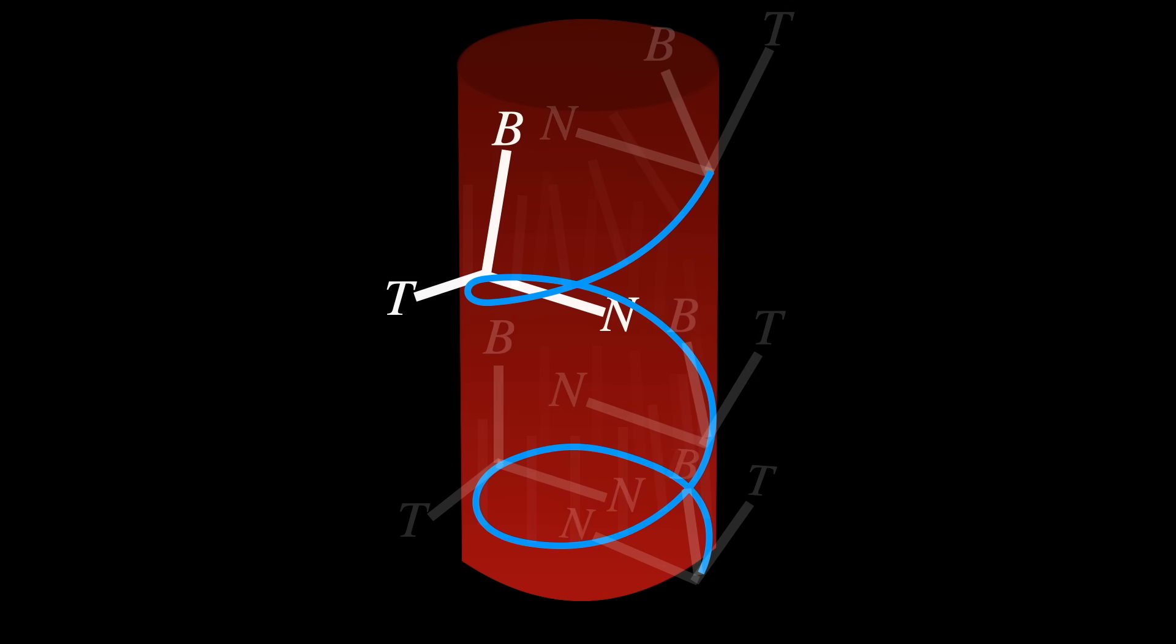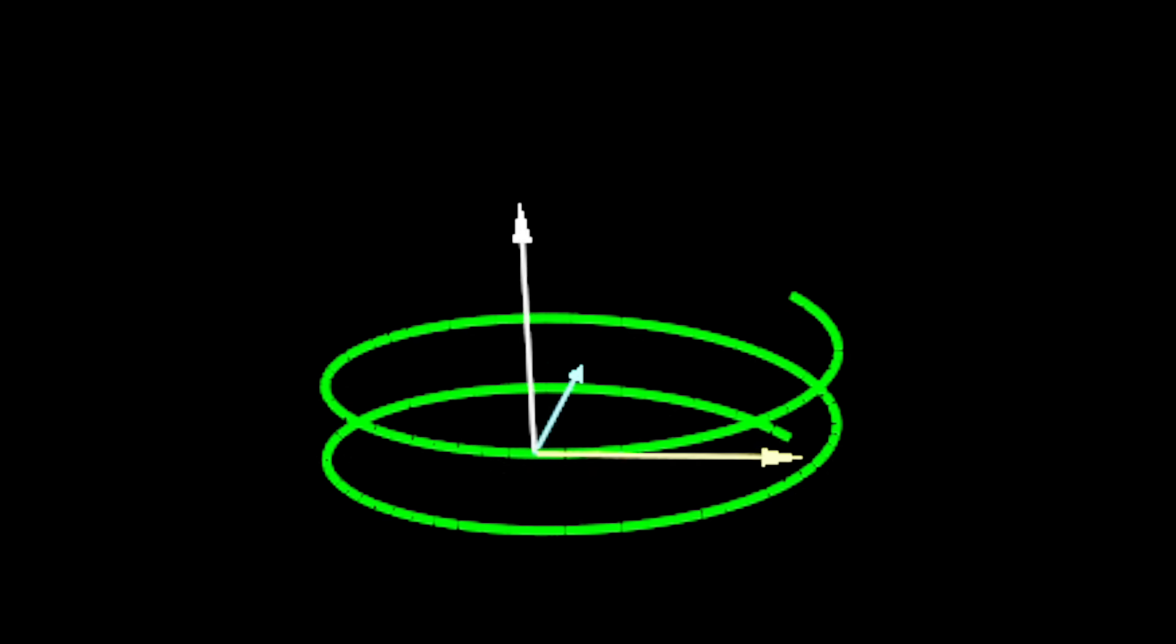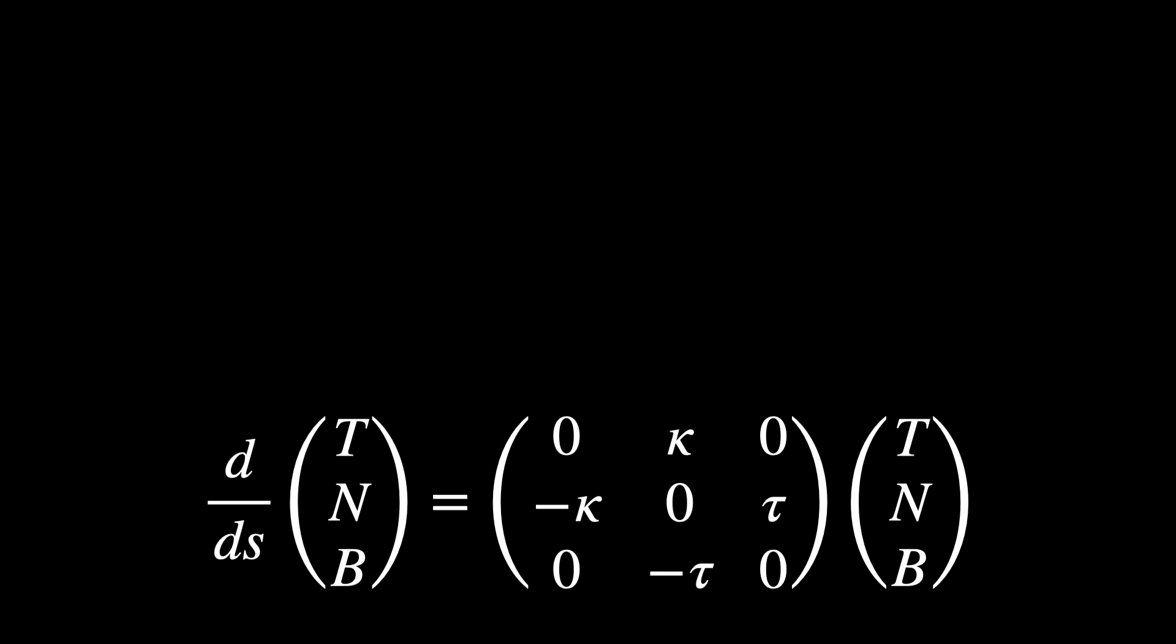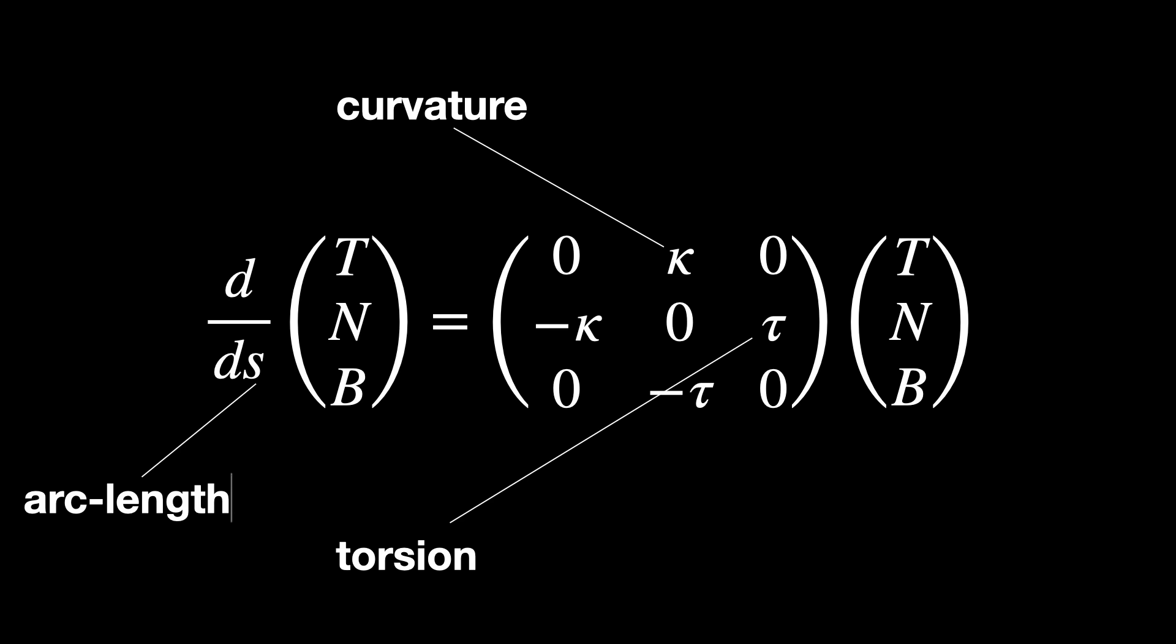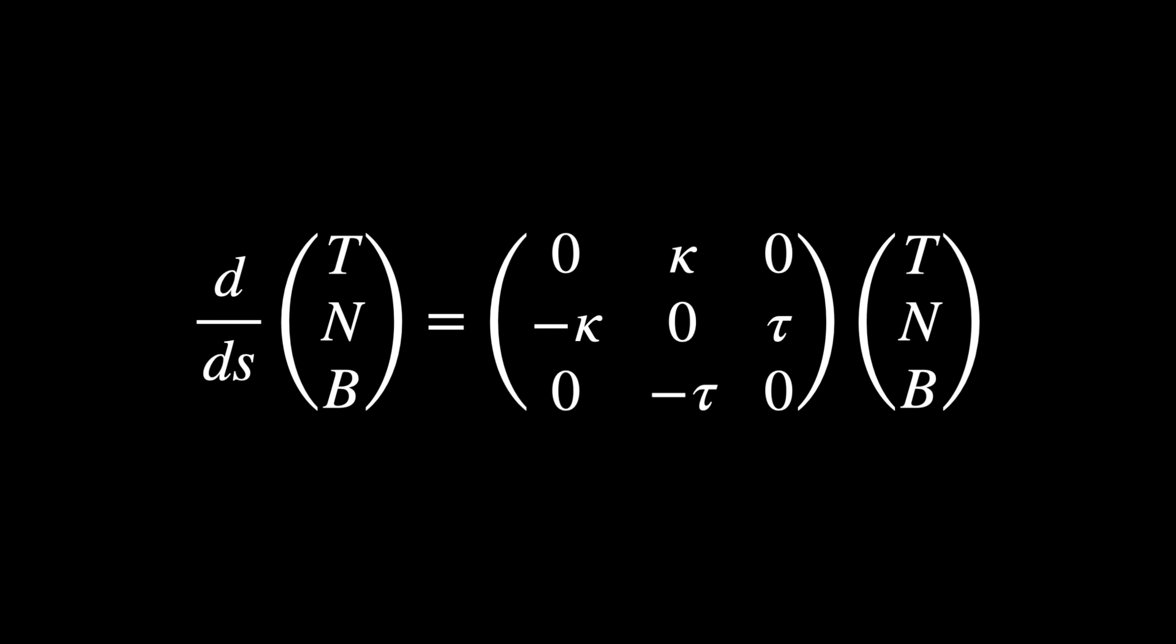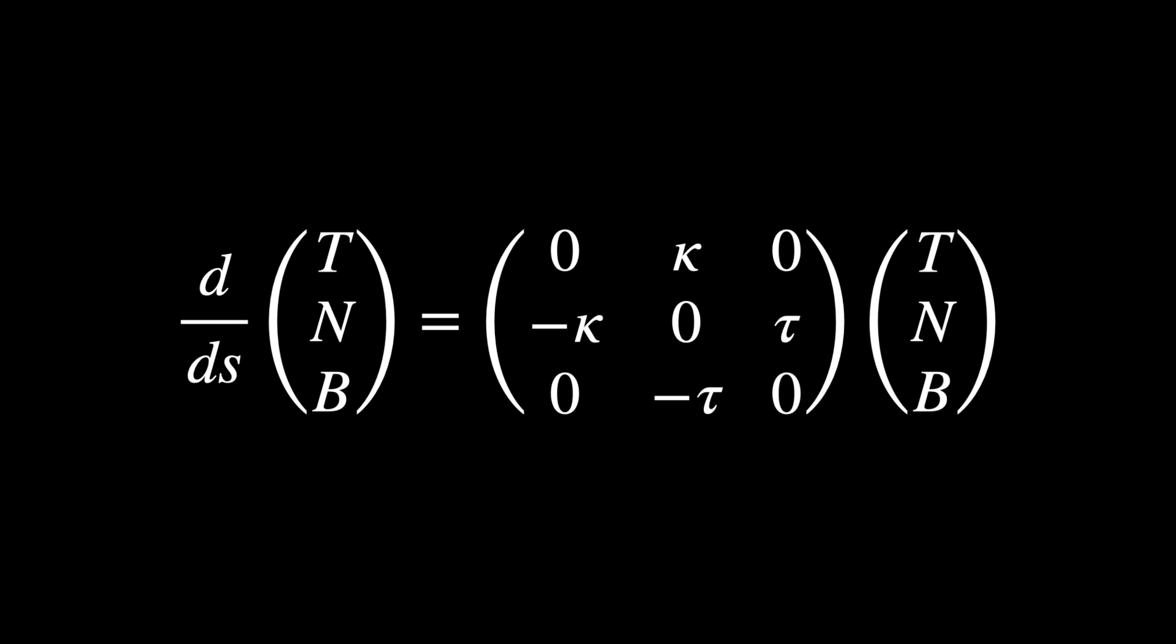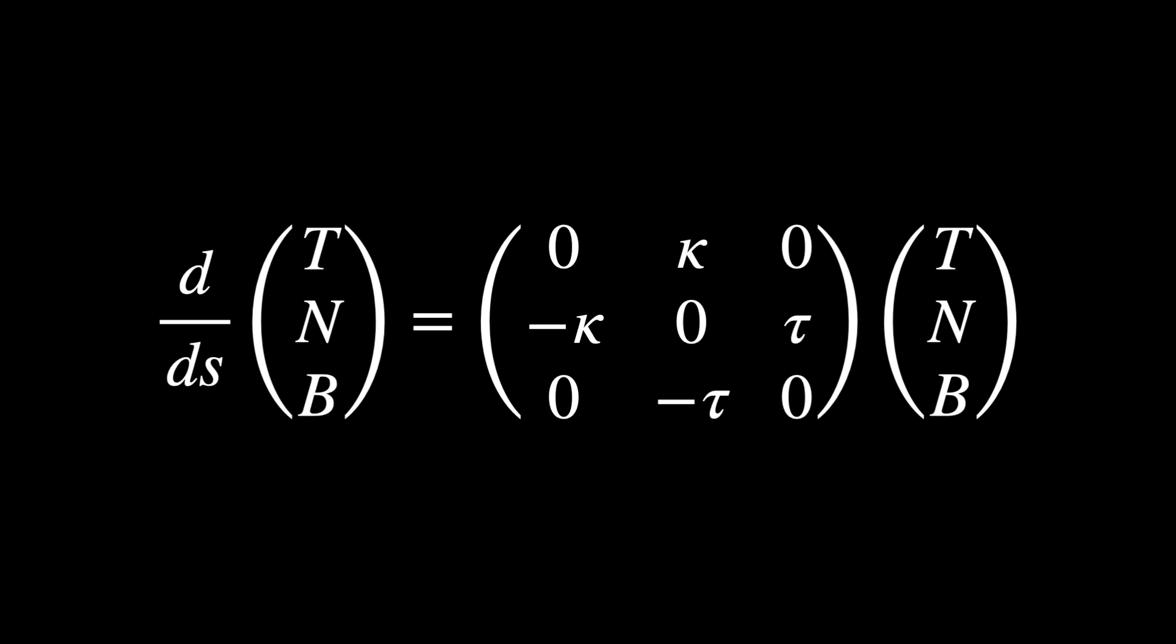Formally, a frame at each point on a manifold is just a collection of vectors forming a basis for the tangent space. As you move on the manifold, this basis smoothly changes. This motion is described by differential equations known as Cartan's structure equations. Cartan's equations explicitly capture this motion. Here, kappa is curvature, tau is torsion, and s is the arc length parameter. Notice how simple and elegant these equations are, revealing precisely how the curve's geometry evolves intrinsically.